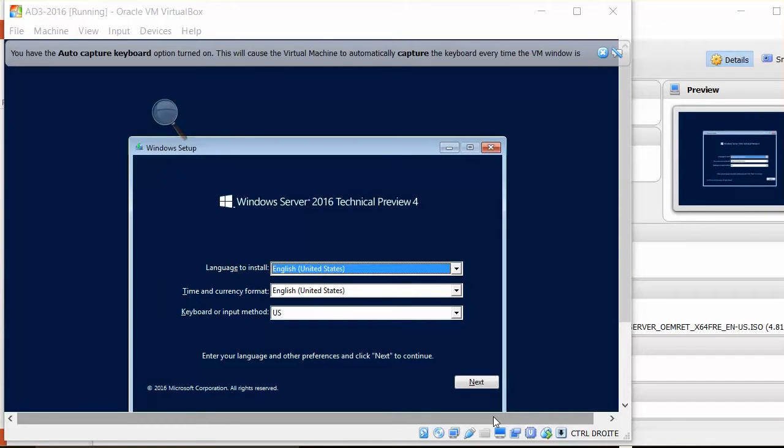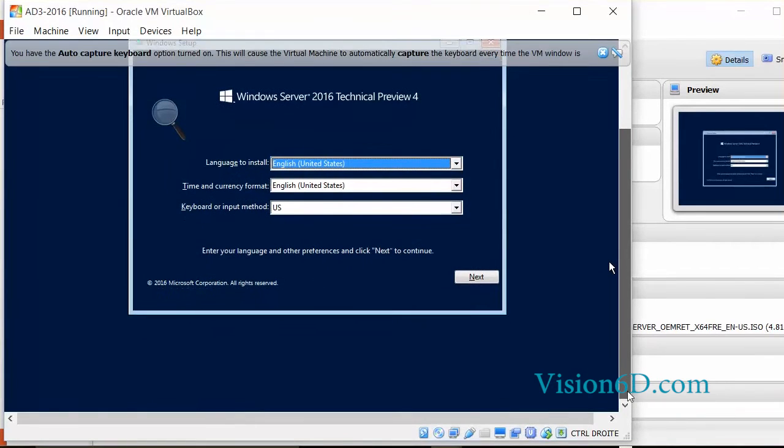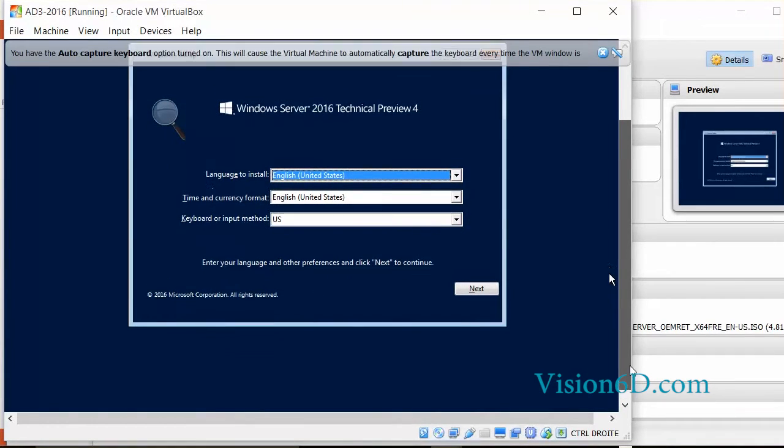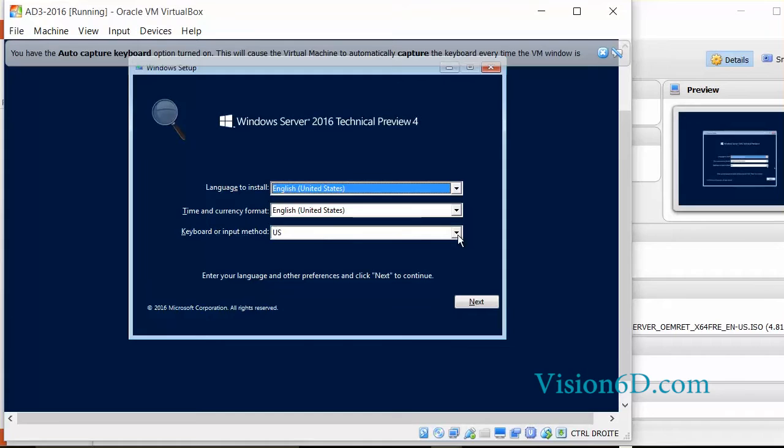Hello and welcome! We are going to proceed to the installation of the first version of Windows 2016. As usual, we are going to define the keyboards and language.